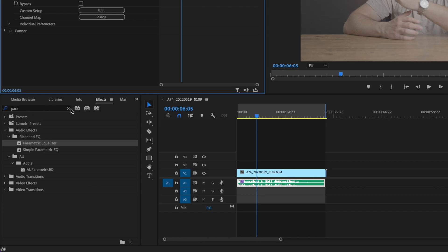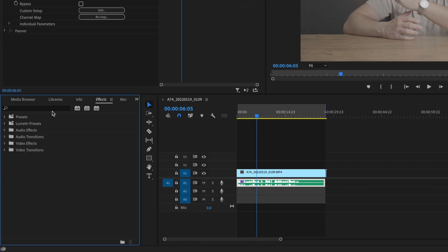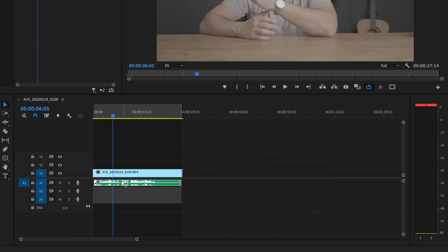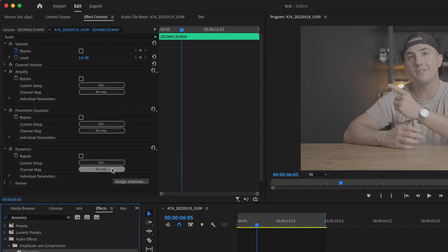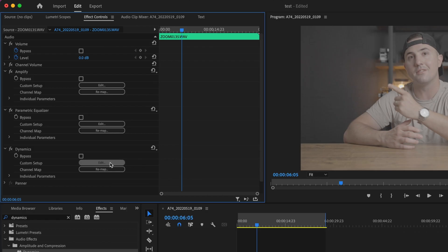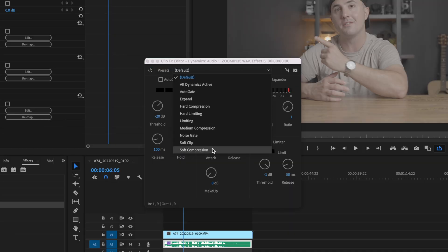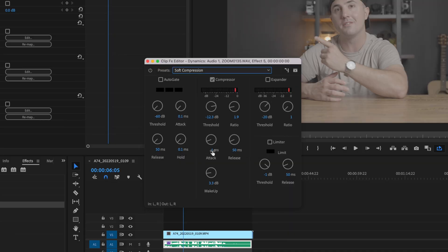The last effect we're going to add is dynamics. I'm going to click and drag dynamics onto that same audio layer and go to edit. What dynamics does is it compresses your audio to make it all sound the same. I'm going to select the preset soft compression and toggle limiter.